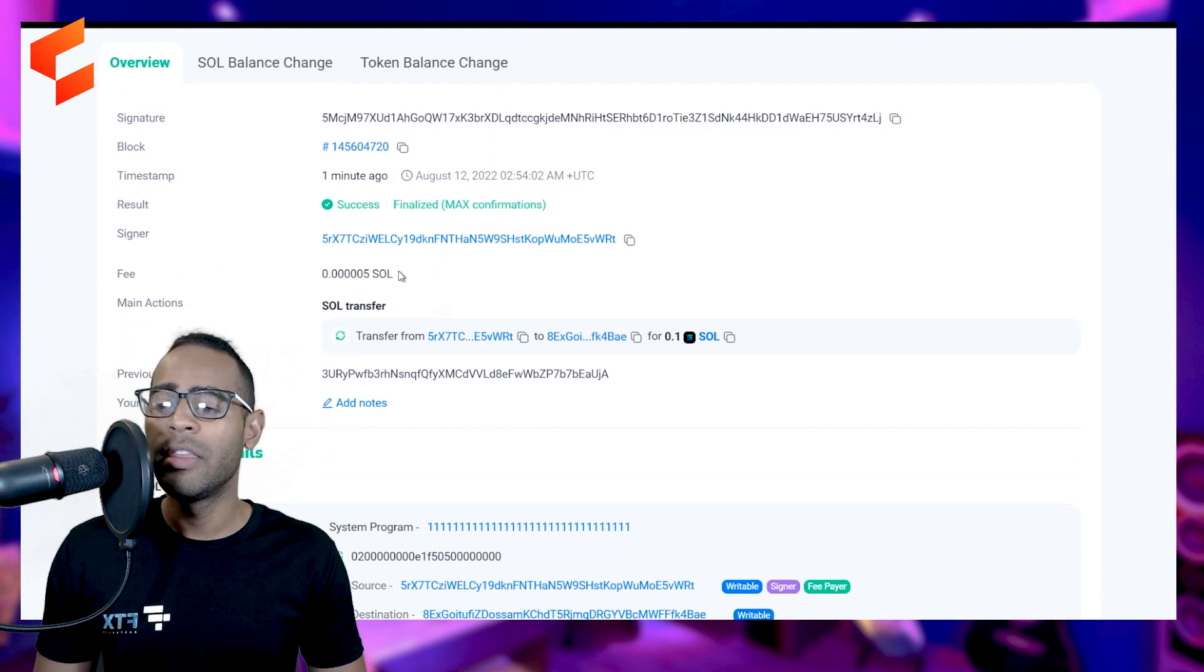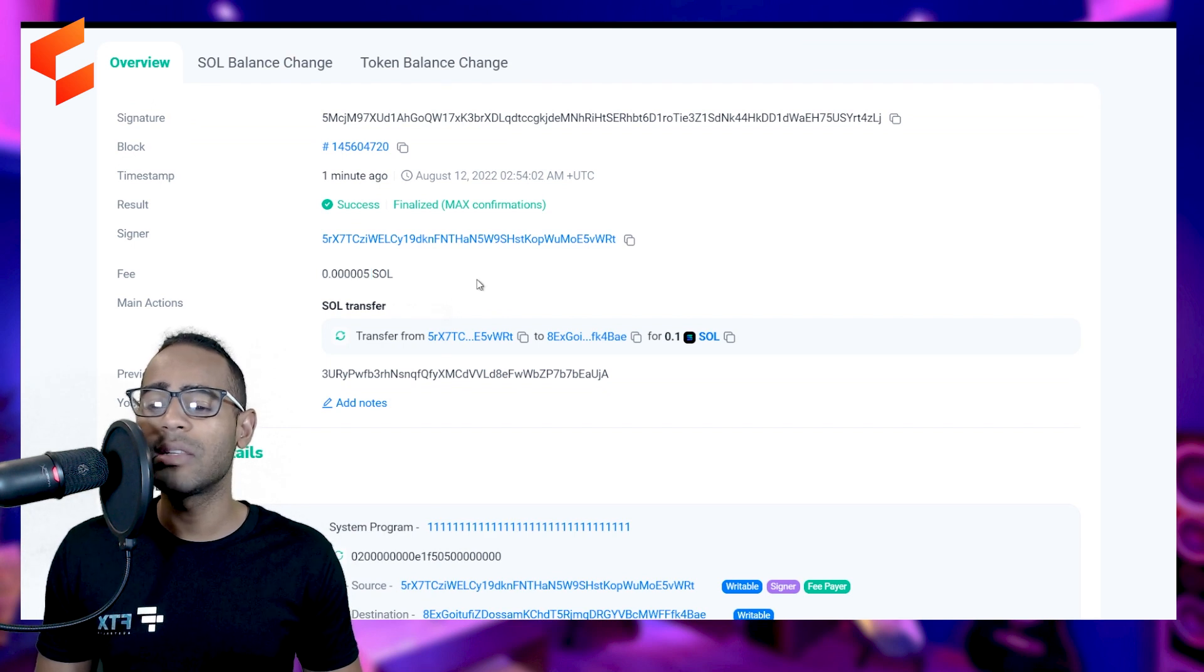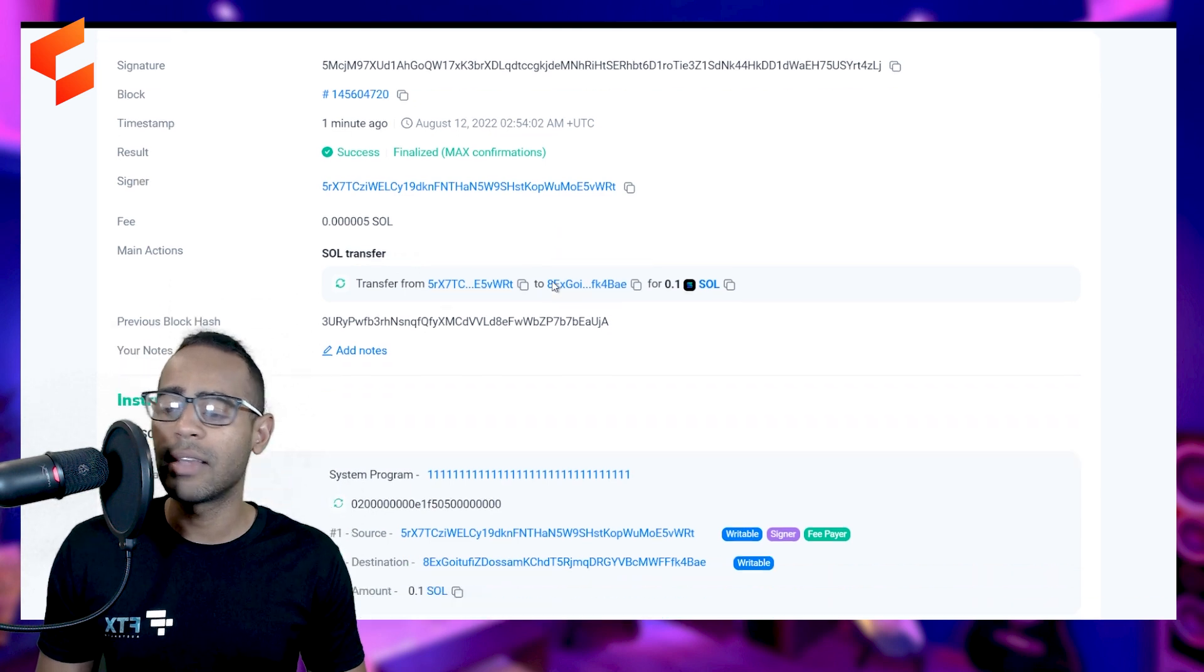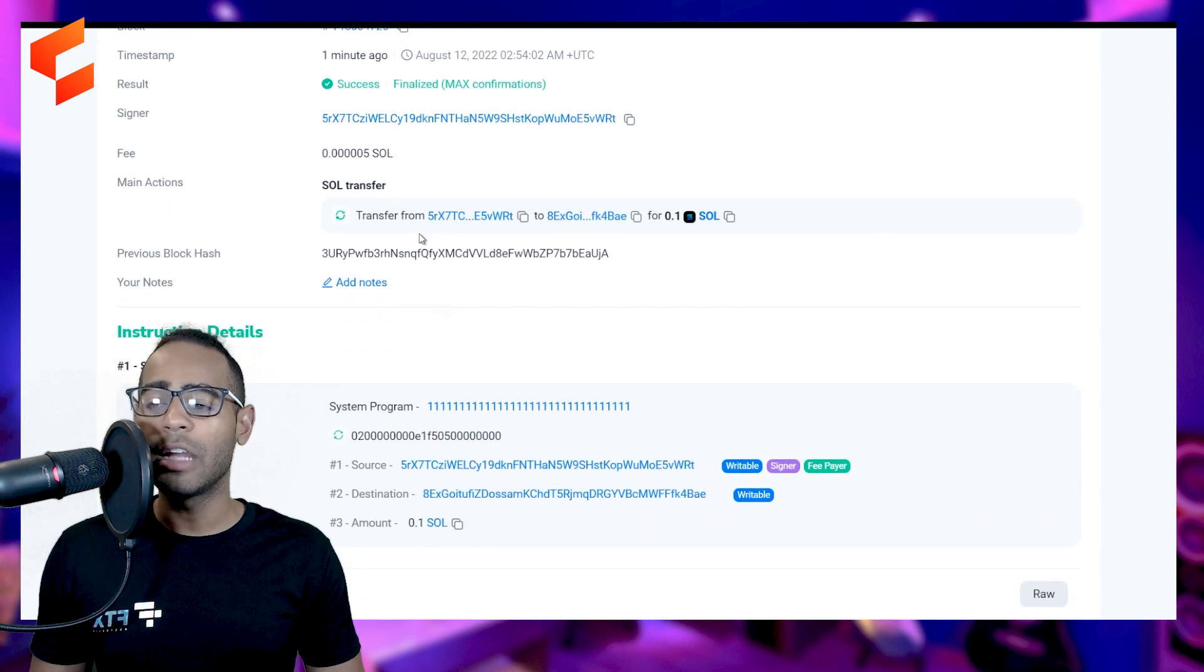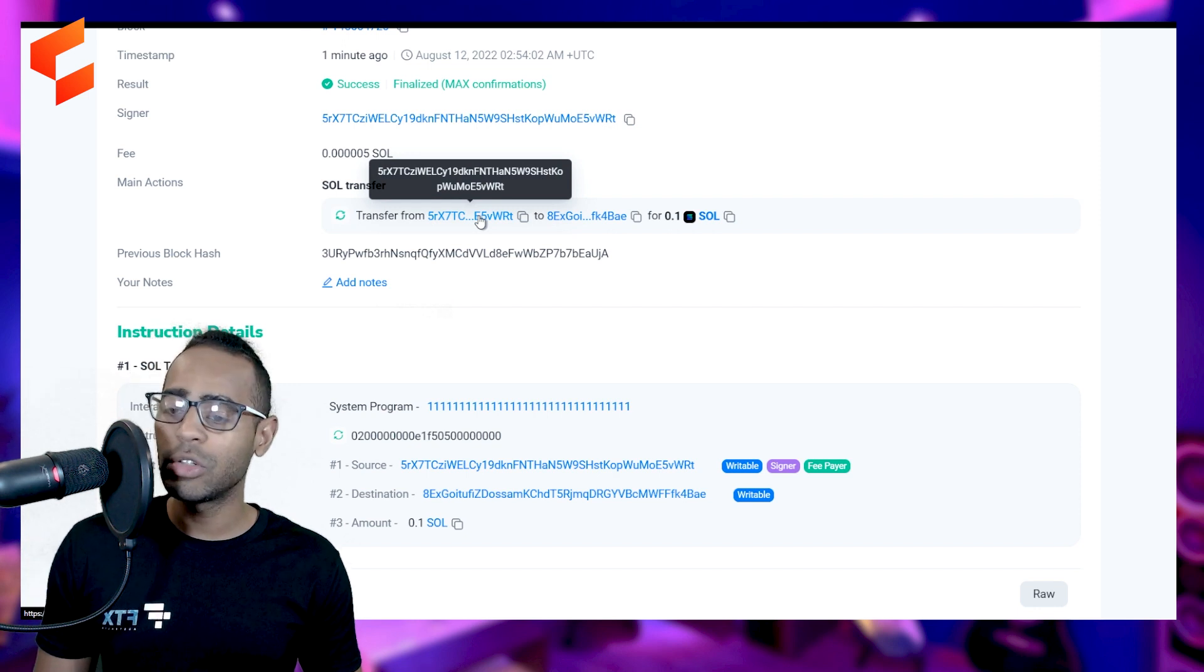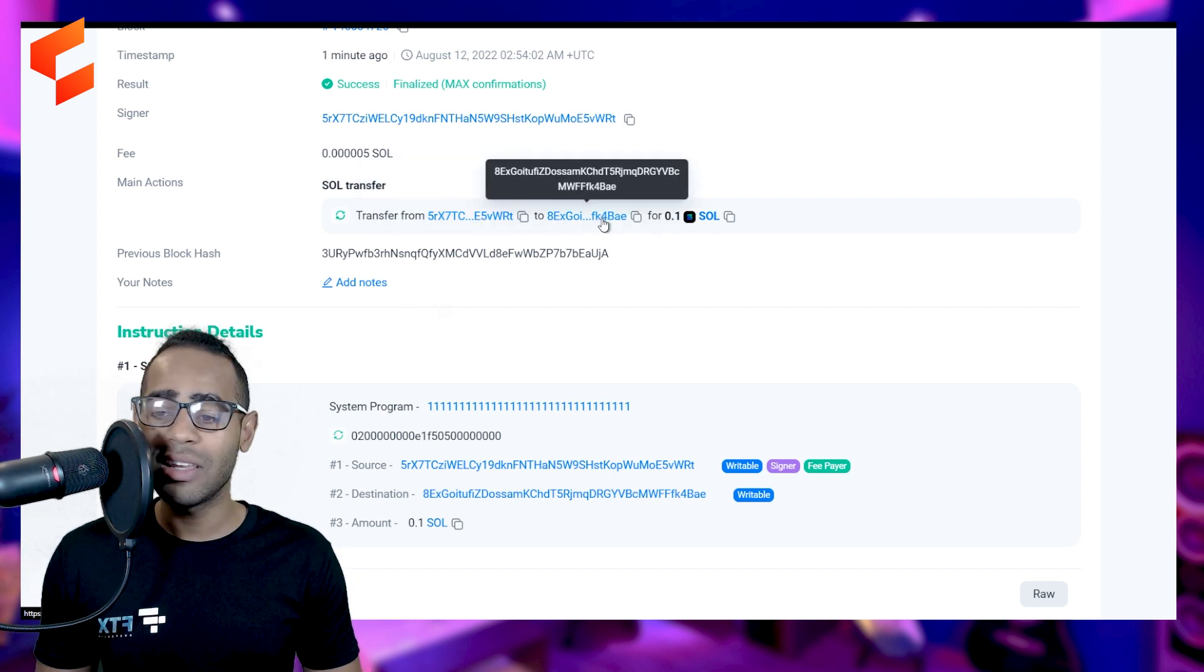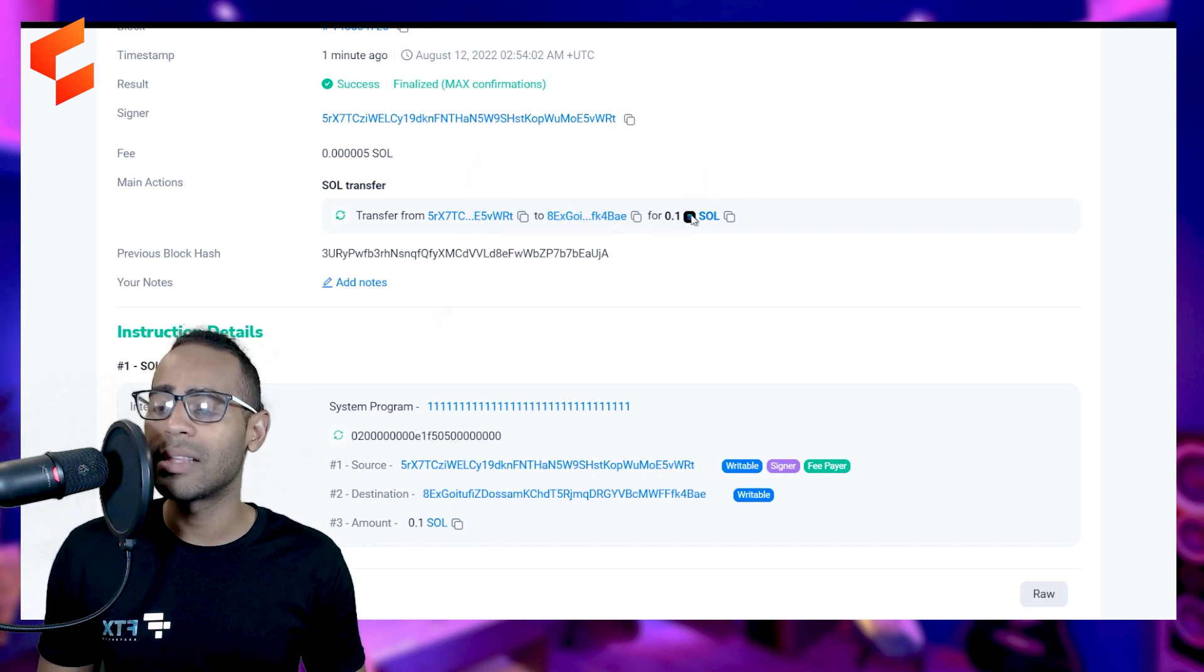It is a success. The fee for this transaction was 0.00005 Sol, which is a couple of cents, nothing much. Really, it's a thousandth of a cent. What does it actually say? It transferred from this account, which was my original test wallet account to my other account, which is what we did. You saw me do it right then. And it was for 0.1 Solana.